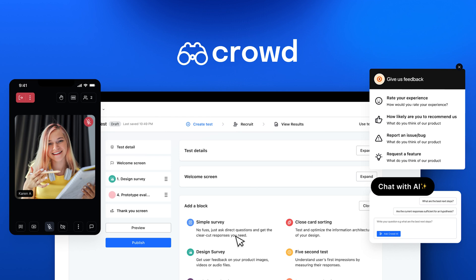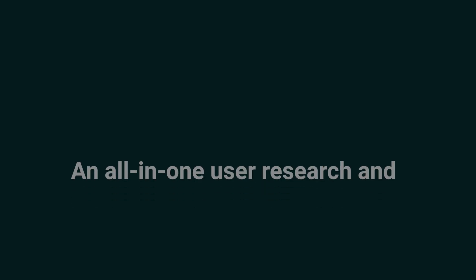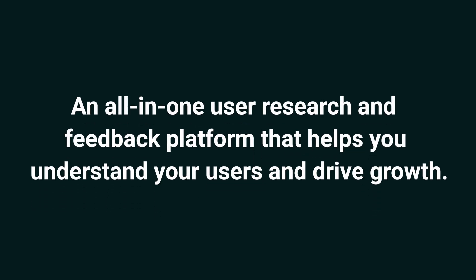Today, I'm showing you how to use Crowd, an all-in-one user research and feedback platform that helps you understand your users and drive growth.